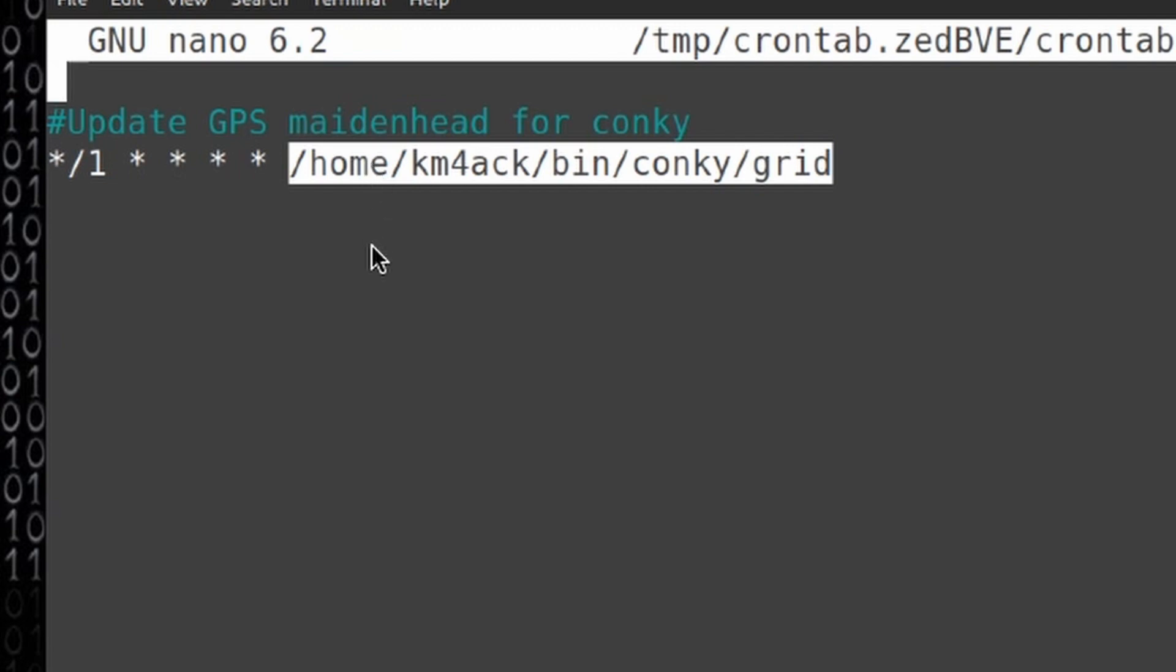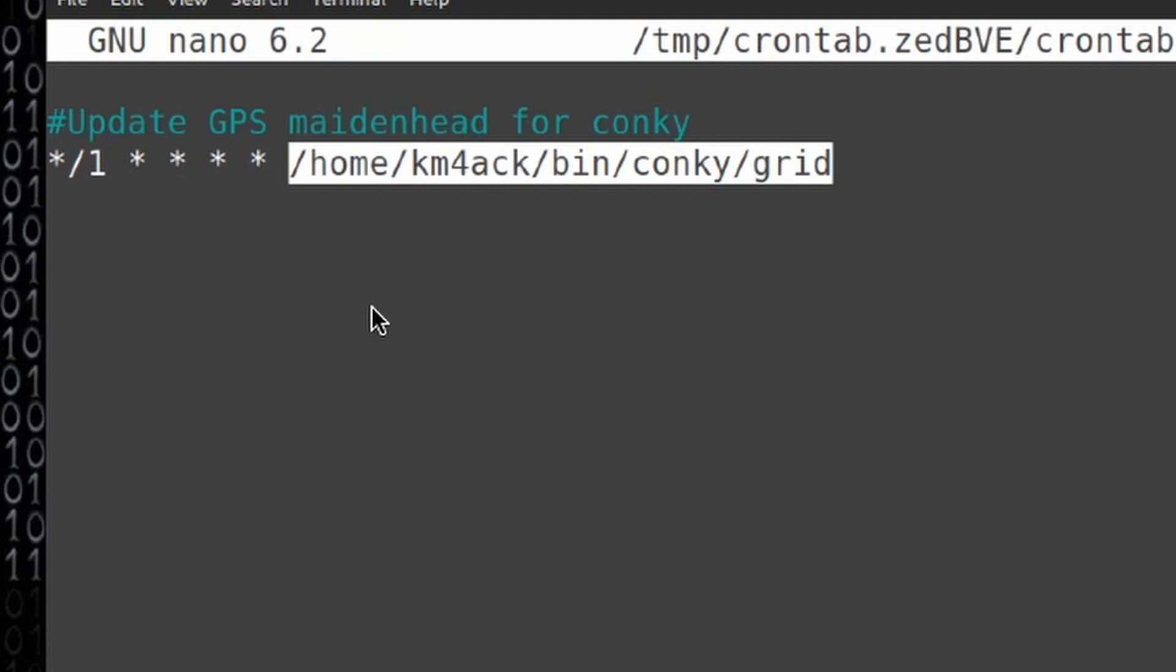One other thing to note here is you see this forward slash one right here. That tells the system to run this script every 60 seconds in the background. If you're not going to be moving around very much, you could safely set this to update every five or ten minutes if that's something you prefer.